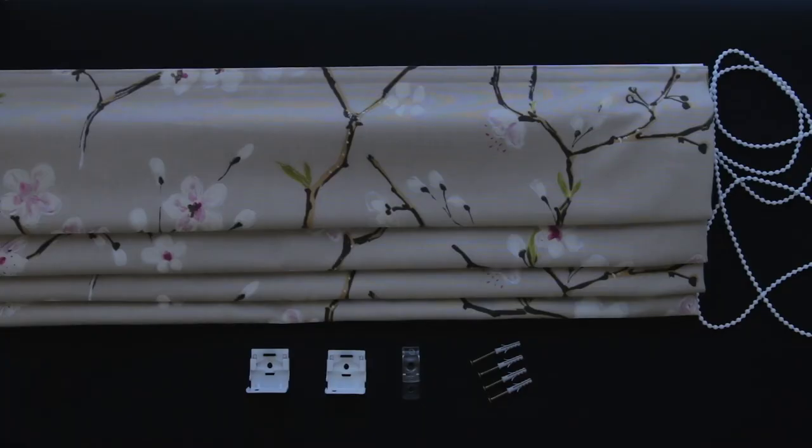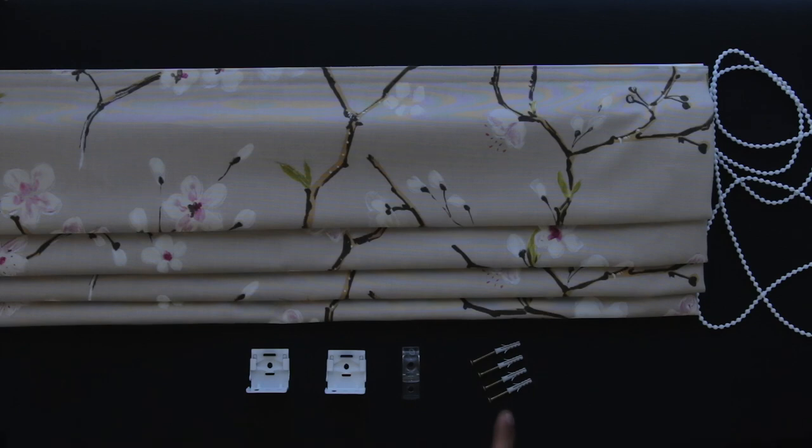This video will show you how to install a Roman blind. Your blind will come complete with installation brackets, child safety devices, raw plugs and screws.